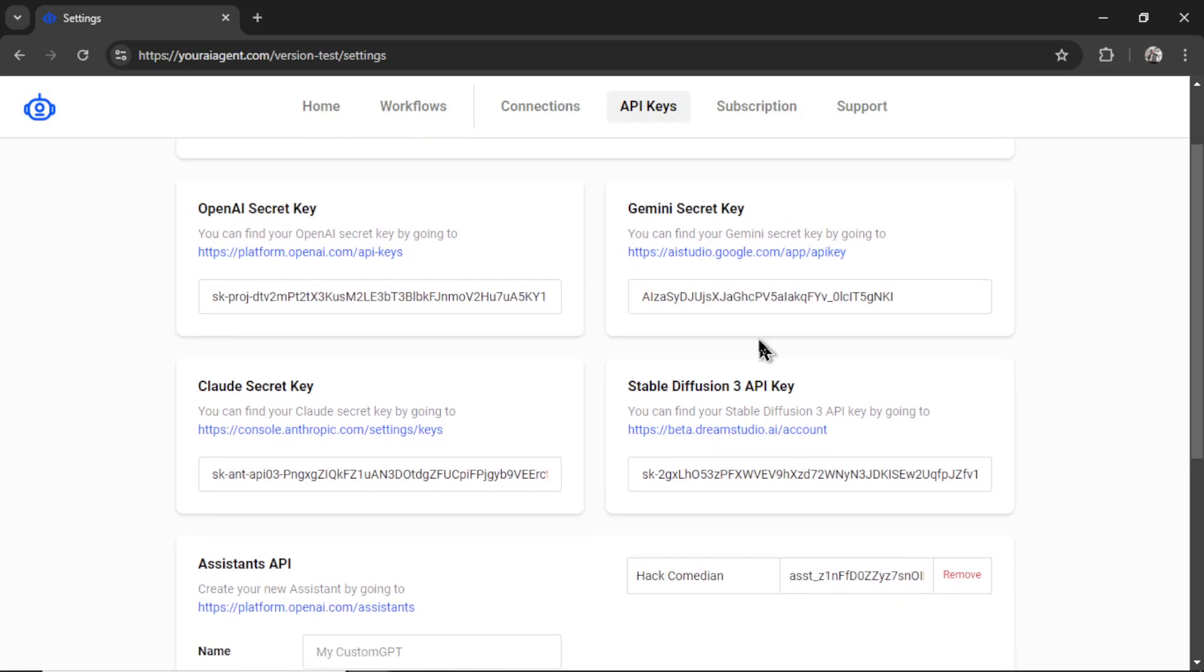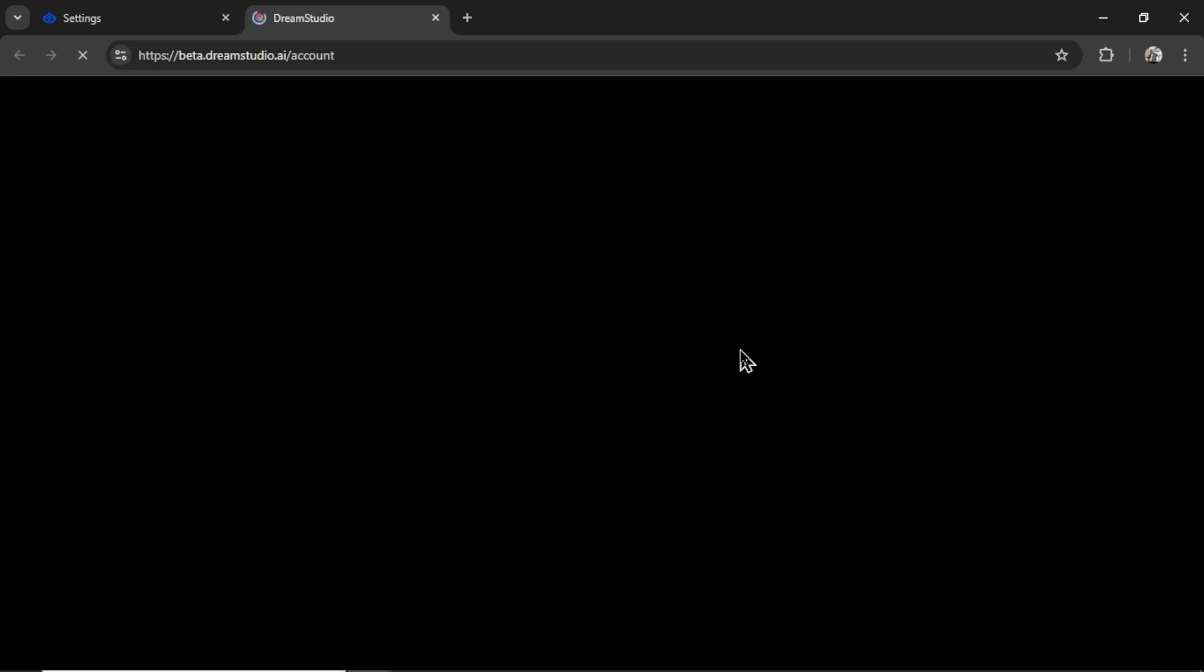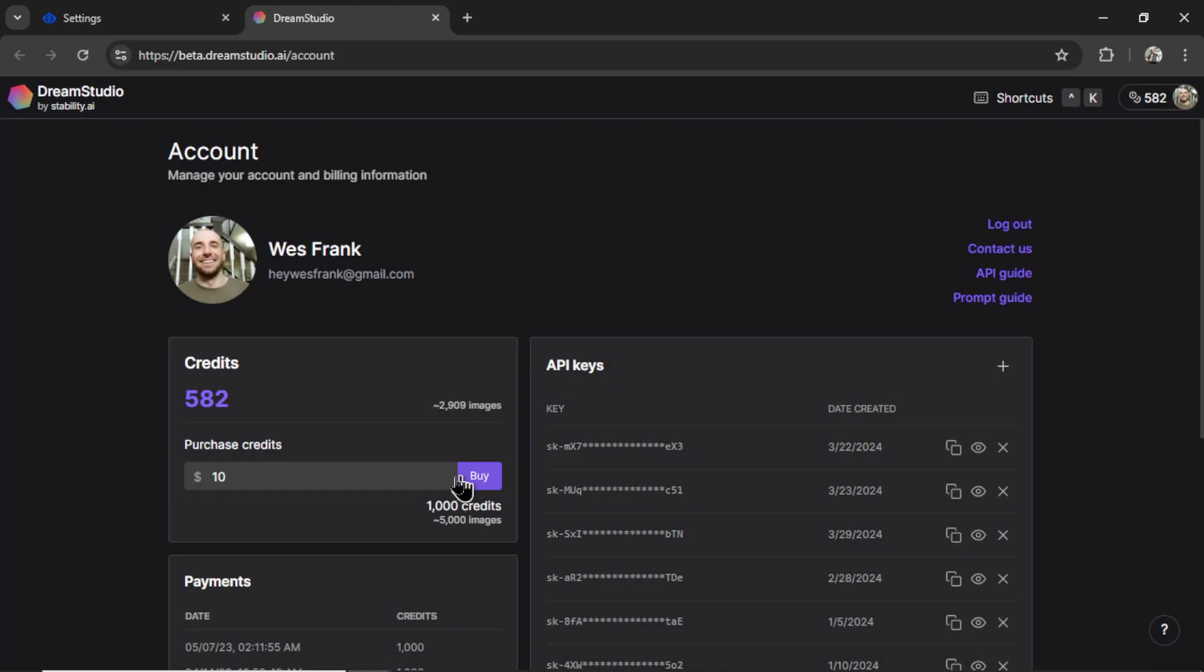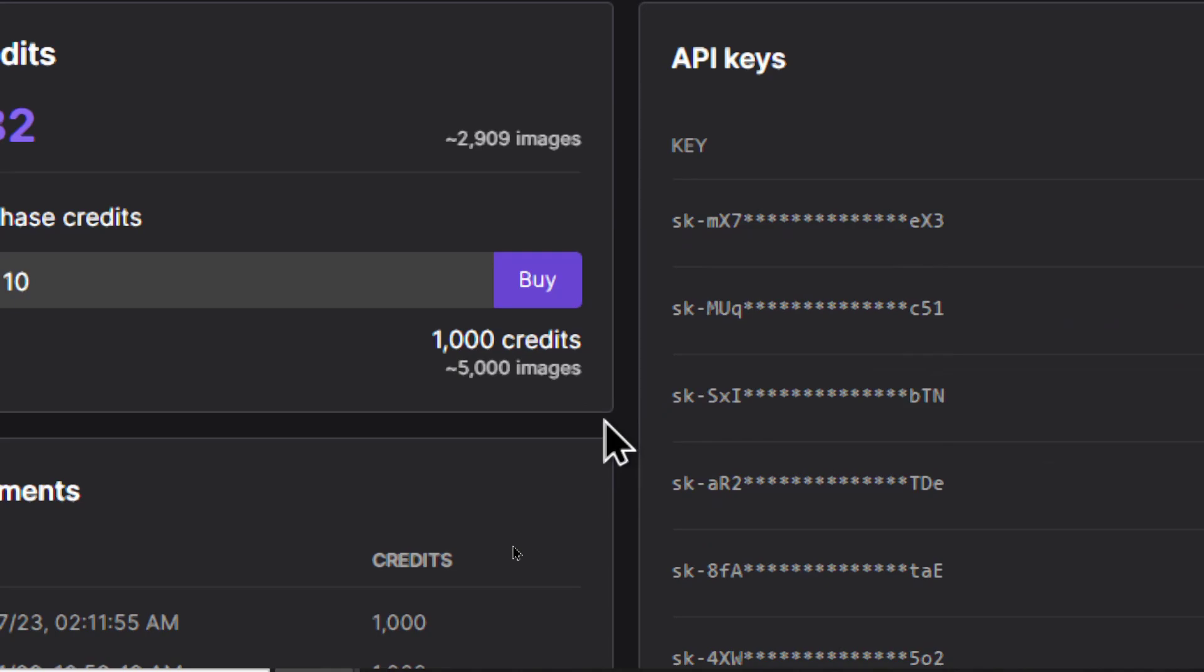Next I want to connect Stable Diffusion 3 and Stable Diffusion Ultra, their latest image model. So I'm going to click on this hyperlink. This is the same thing here. You need to purchase credits for your account. $10 gives you 1000 credits. And they say that's roughly 5000 images.